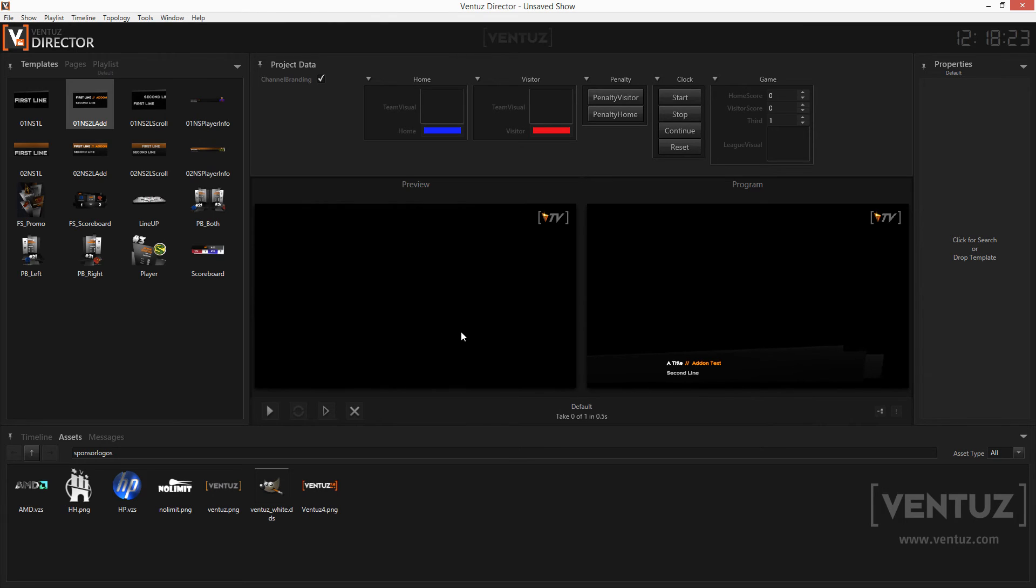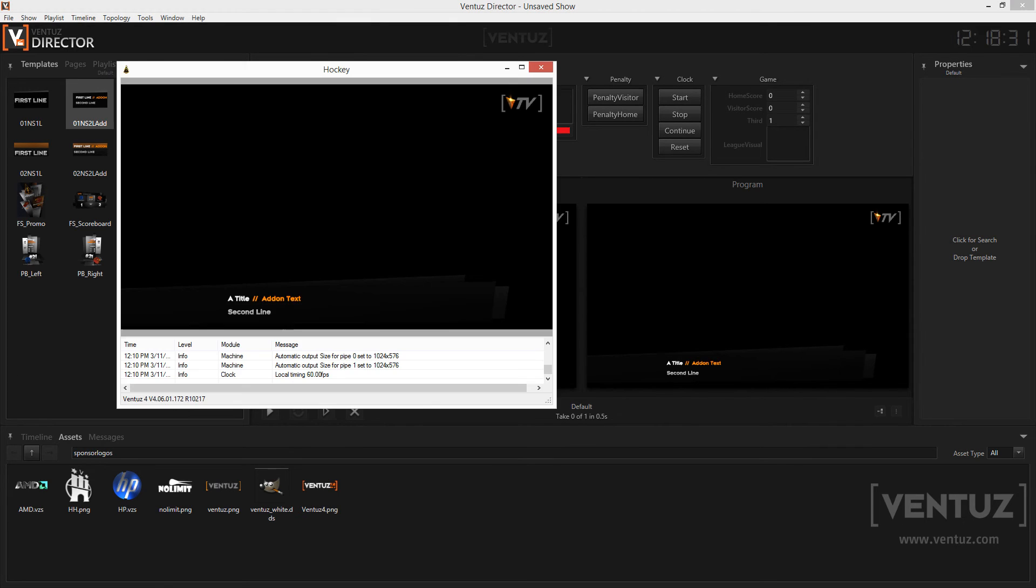Now the Director sends the according commands to all connected runtimes and they will play in the wanted template. You can see that either in the program view of the Director or by opening the runtime which is currently running in the background on your machine.